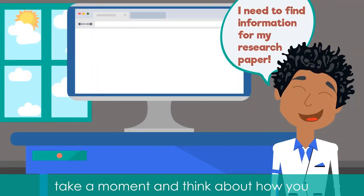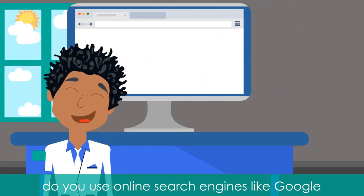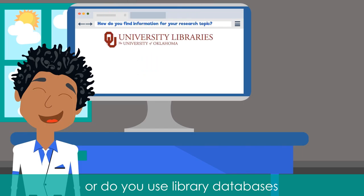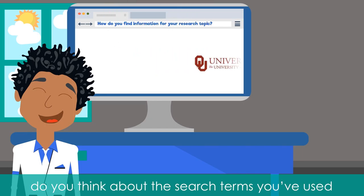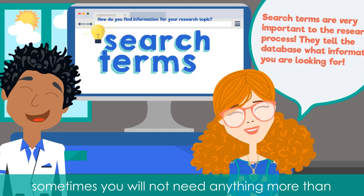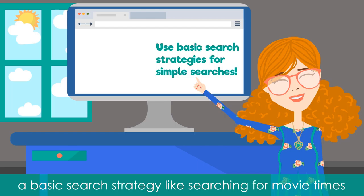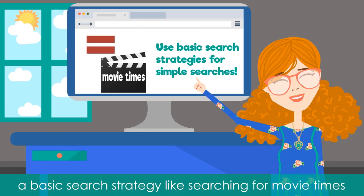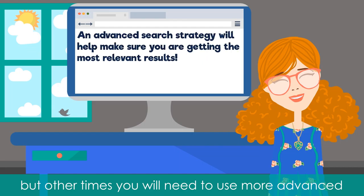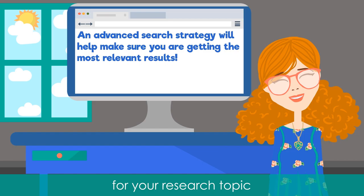Take a moment and think about how you find information for your research papers. Do you use online search engines like Google, or do you use library databases? Do you think about the research terms you've used and how you've typed them into the search box? Sometimes you will not need anything more than a basic search strategy, like searching for movie times or the capital of Latvia. But other times you will need to use more advanced search techniques to find the best information for your research topic.